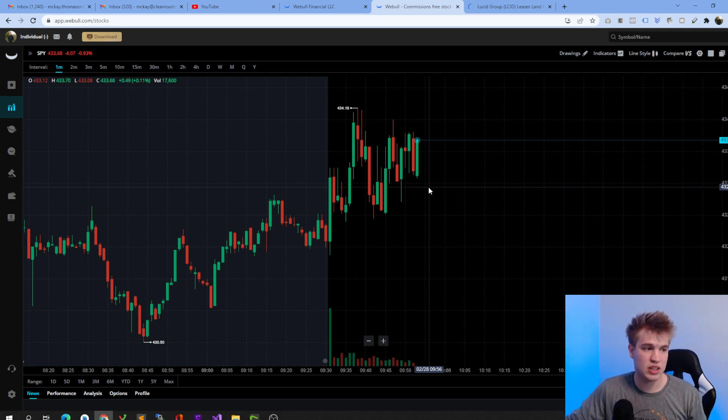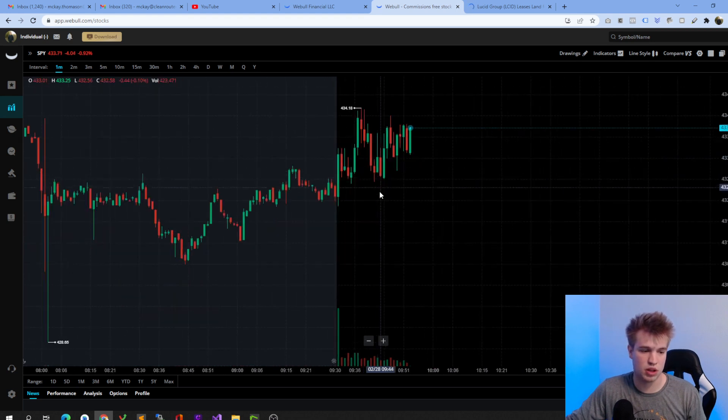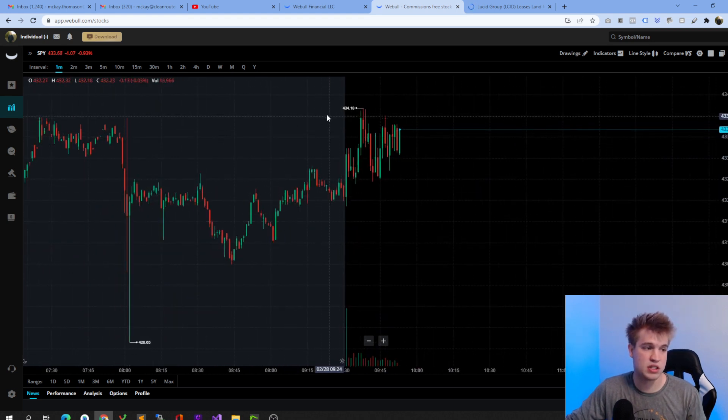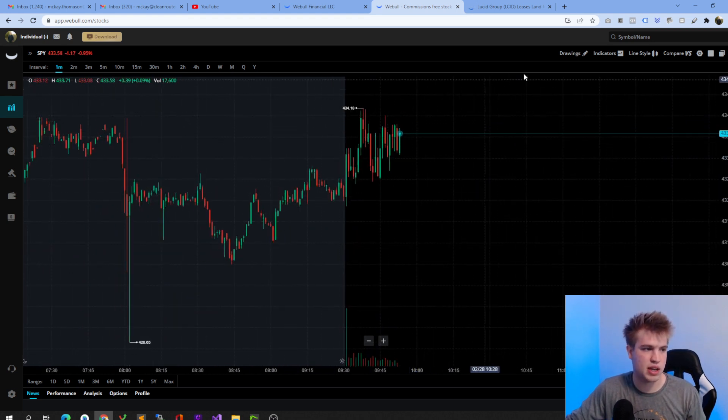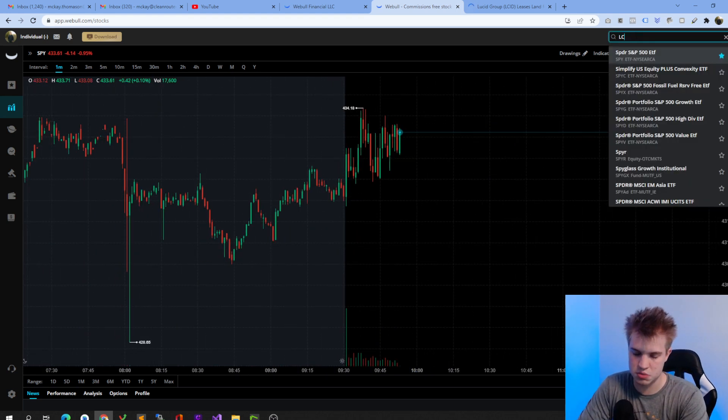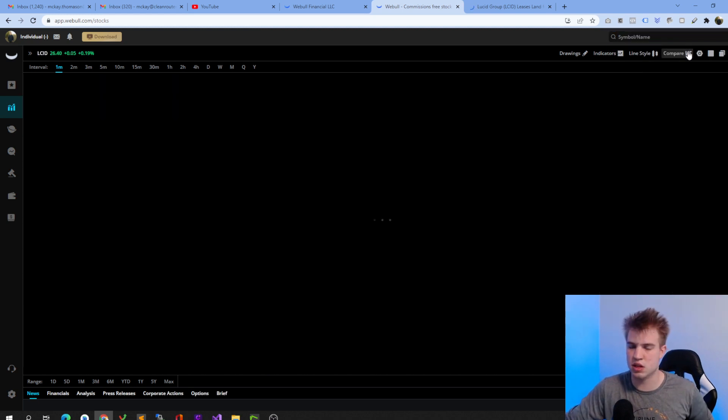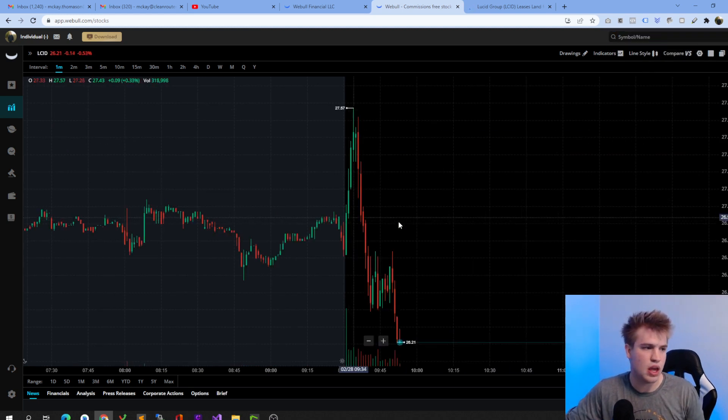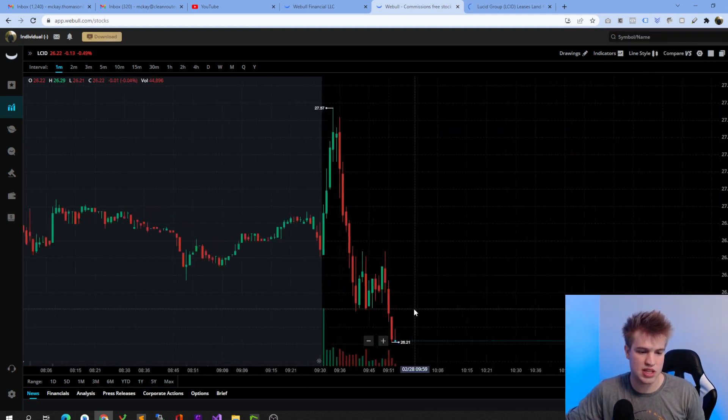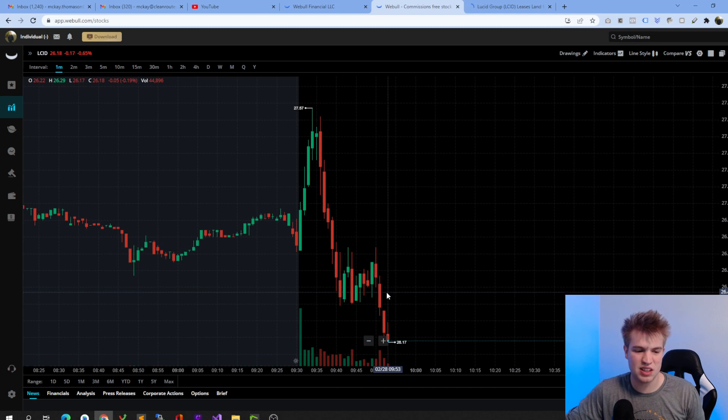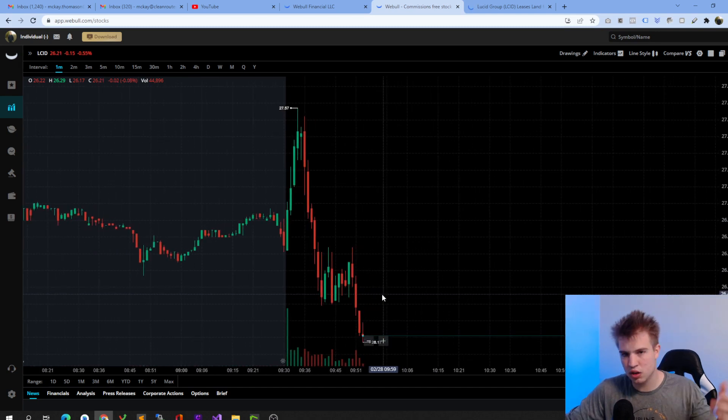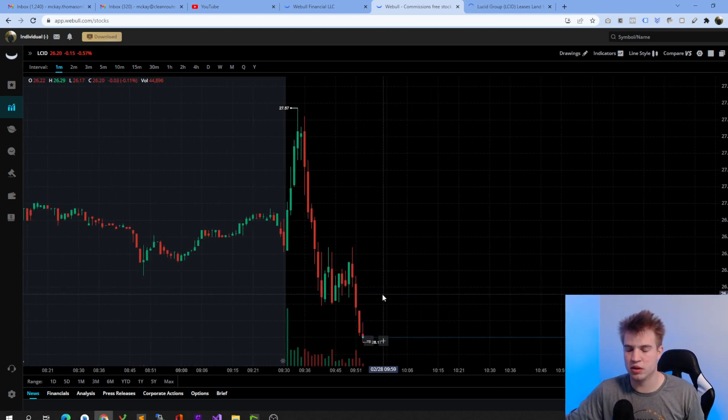Lucid is currently down 1%... Oh, that's the SPY, I'm sorry. The SPY is down 1%. It's actually not as bad as I thought it was going to be with all things considering around the world. You do have Lucid down about half of a percent. So it does look like they are slipping a little bit, but you don't want to pay too much attention to the minute-by-minute candlesticks. Otherwise, you'll go crazy.